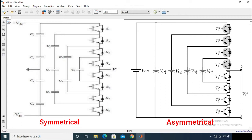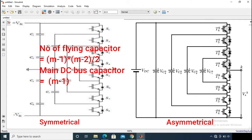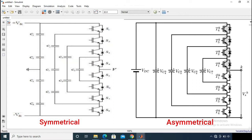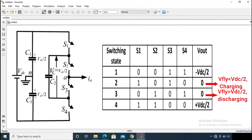In symmetrical configuration, the voltage rating of each capacitor is the same. For an m-level converter, it requires a total of (m-1)(m-2)/2 auxiliary capacitors per phase leg and (m-1) main DC bus capacitors. For asymmetrical configuration, the key point is the different voltage rating of capacitors and the corresponding voltage balancing — there is no fixed rule to select capacitor voltage ratings or the number of capacitors. So we will go for symmetrical configuration.